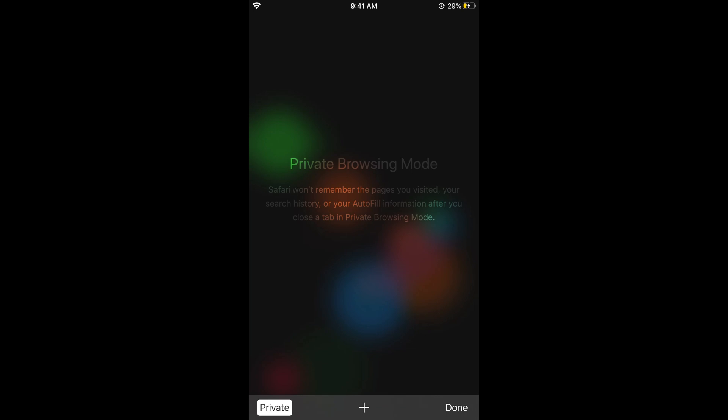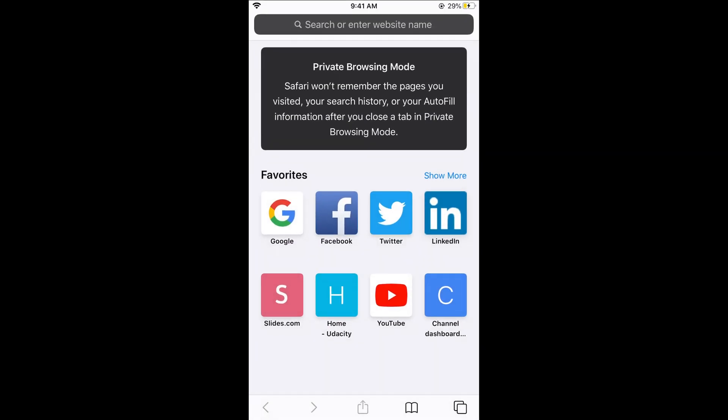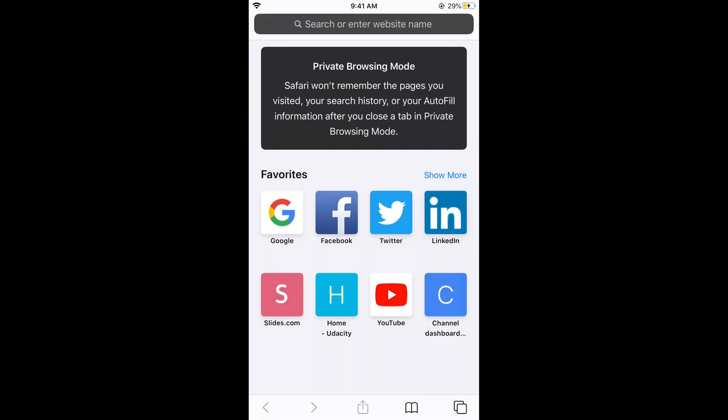Now you need to open up a tab, so just tap on this plus icon in the middle and this will open up a tab. But remember, Safari won't remember the pages you visited, your search history, or your autofill history.